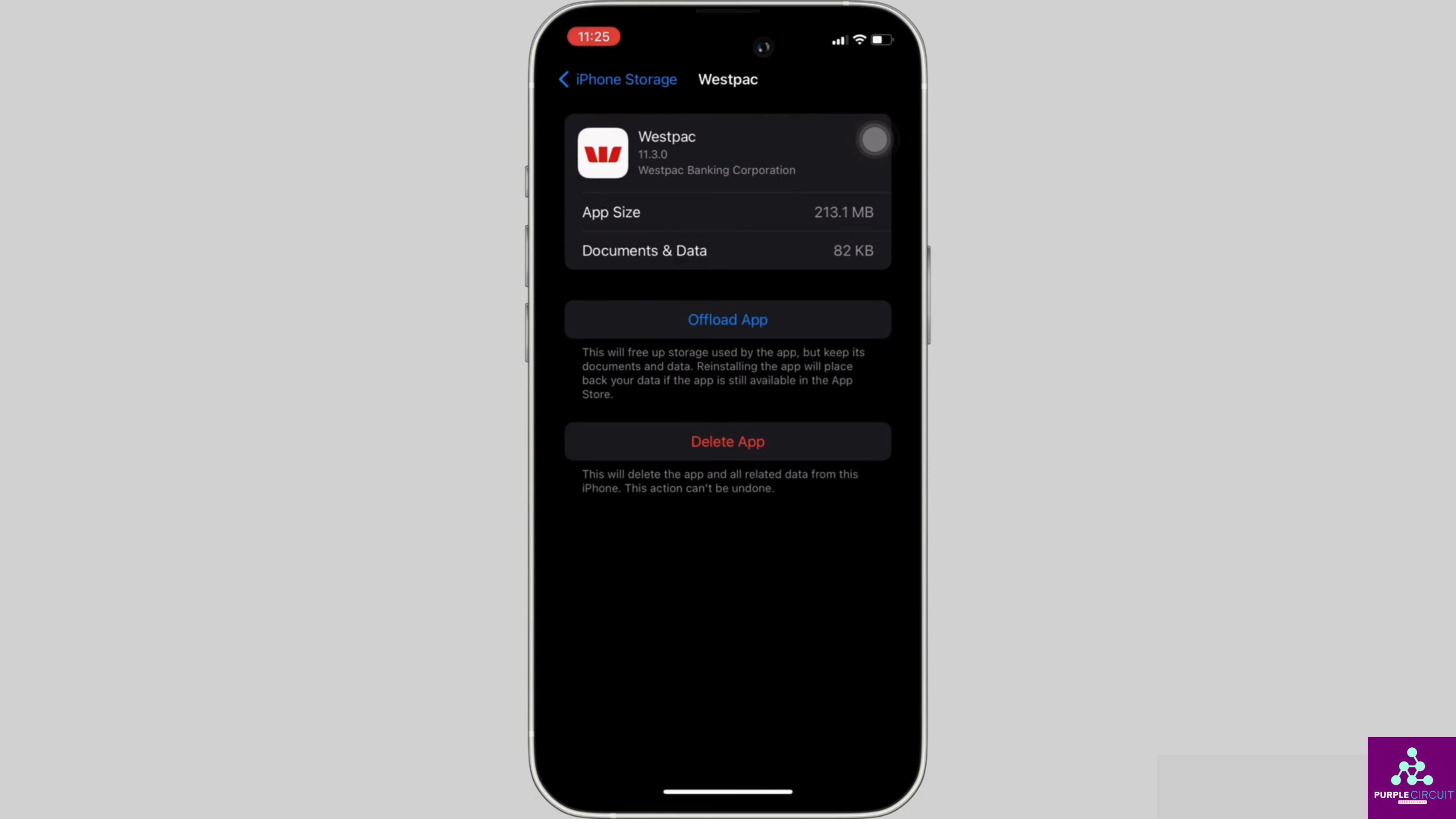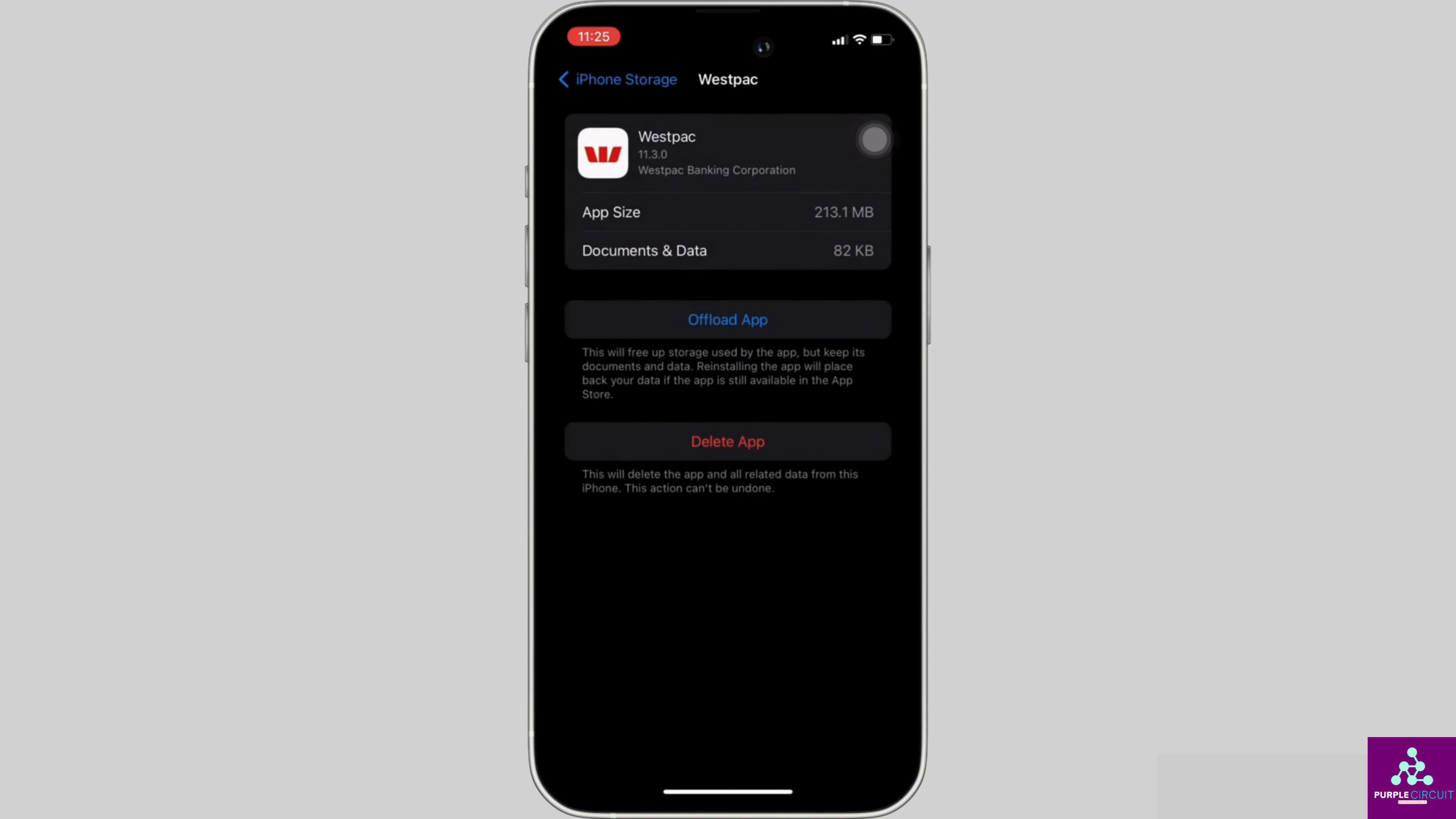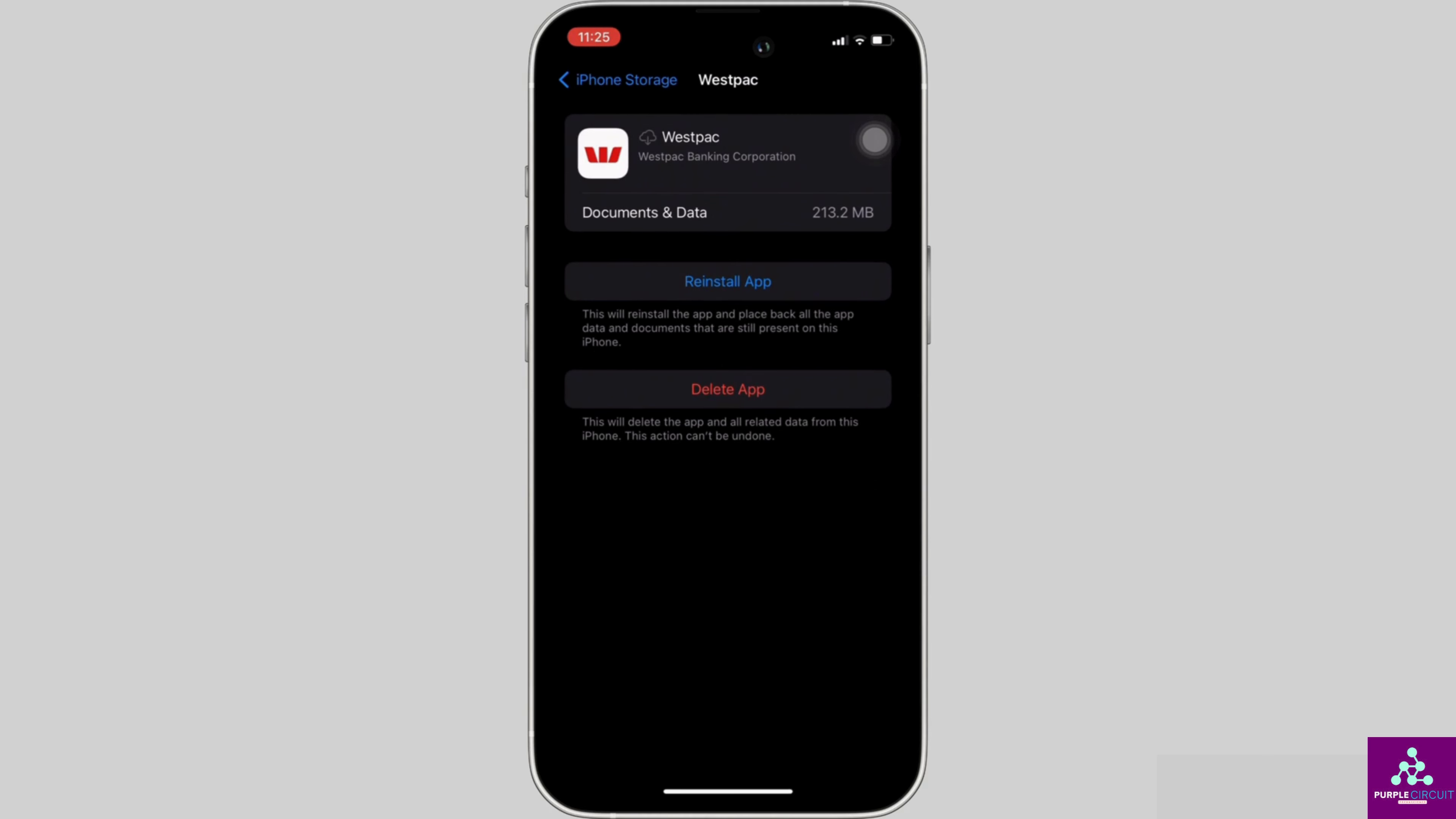You will be landing on this space. Right here, tap on Offload App. Once again, click on Offload App. Offloading app means clearing the cache and the storage of the application. It will remove all of the unwanted bugs and make your application run smoothly. It might also fix the issue that you have been facing and then you'll be good to go.